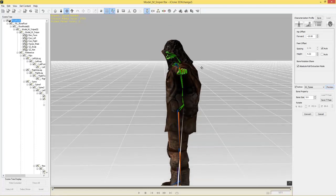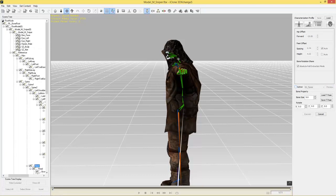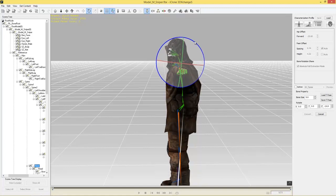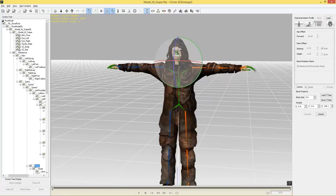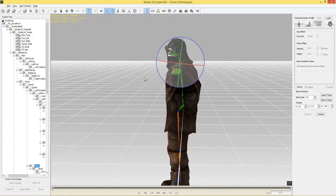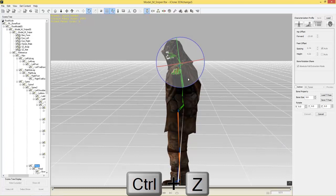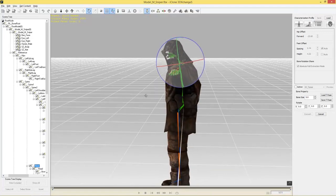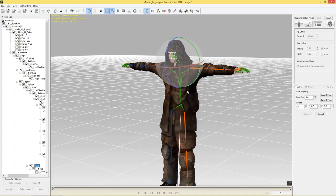If I wanted to, say, bring his head up a little bit, I can deselect the active checkbox, select his neck bone, use the E hotkey to rotate, and bring it up so he's looking more forward. But I don't like that — our character looks better with his mysterious hood and his face facing down a little bit. So I'll use Ctrl+Z to undo that. I like him just the way he is.